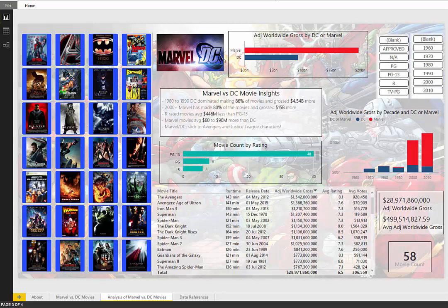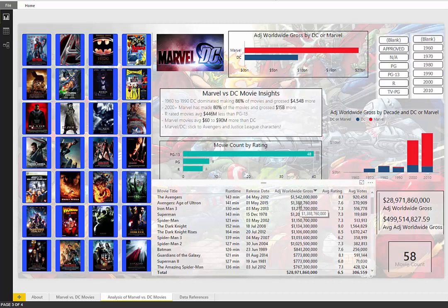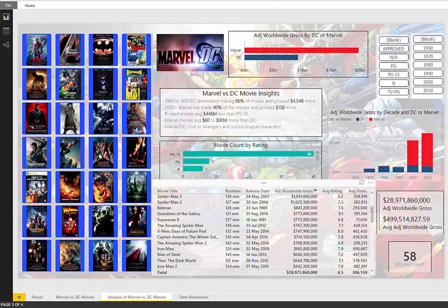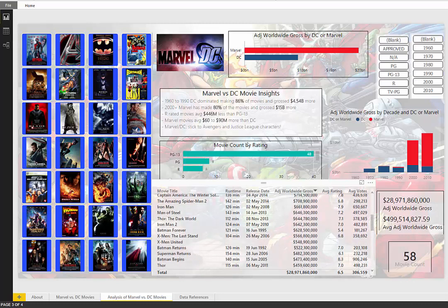Just some things to check out. Marvel and DC definitely stick to Avengers and Justice League core characters. We can see in our analysis that these movies do much better than the not well known characters. Let's just put it that way.